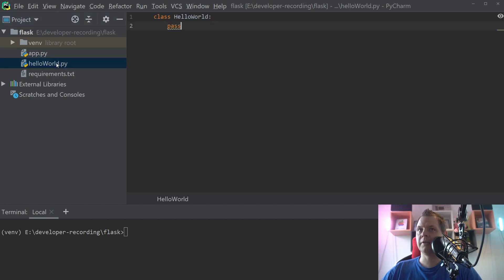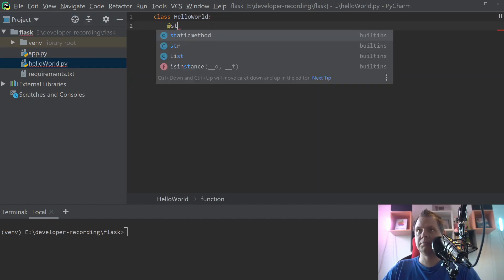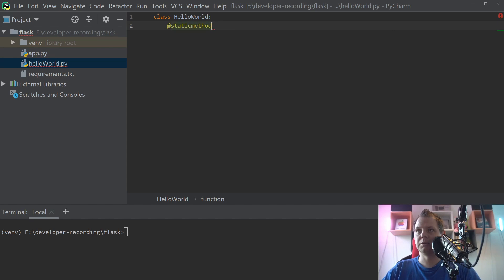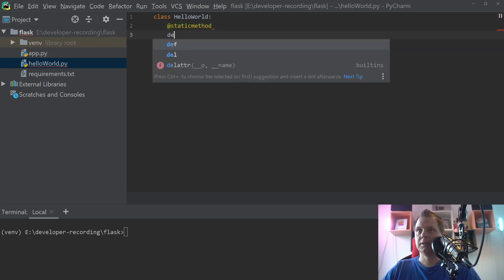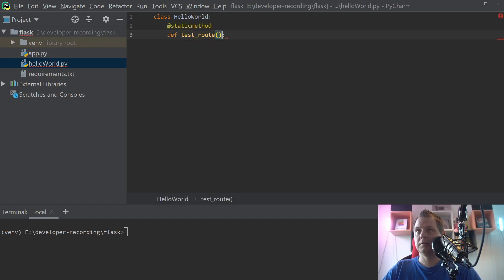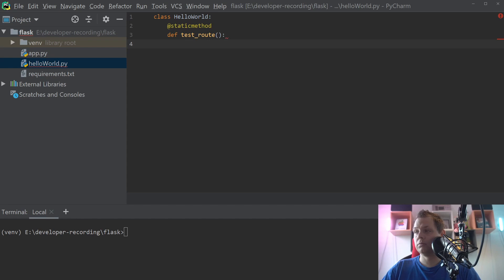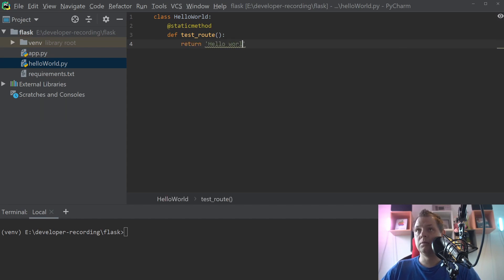And we're going in for the hello world. We just build a static method here and just say return hello world custom static route function.